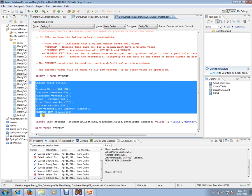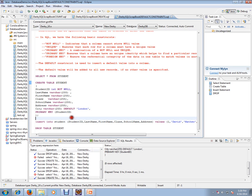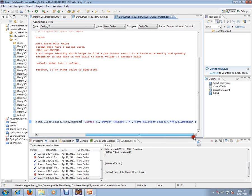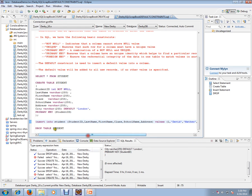I've created the table. Now I'm going to insert one record with six columns without city. I didn't mention the city. Now what will happen is this default constraint will work and it will insert this London default value to the city.